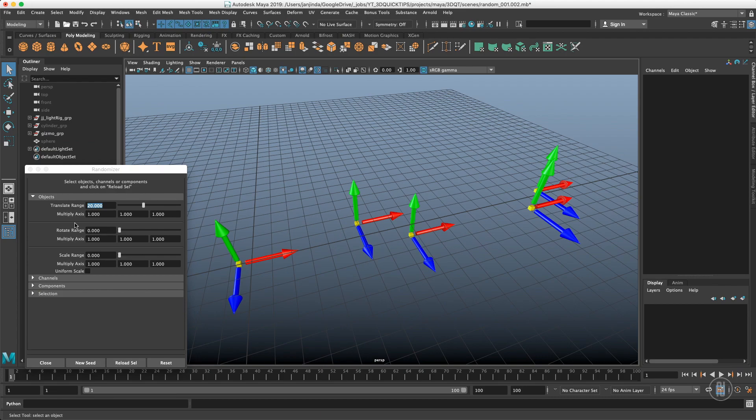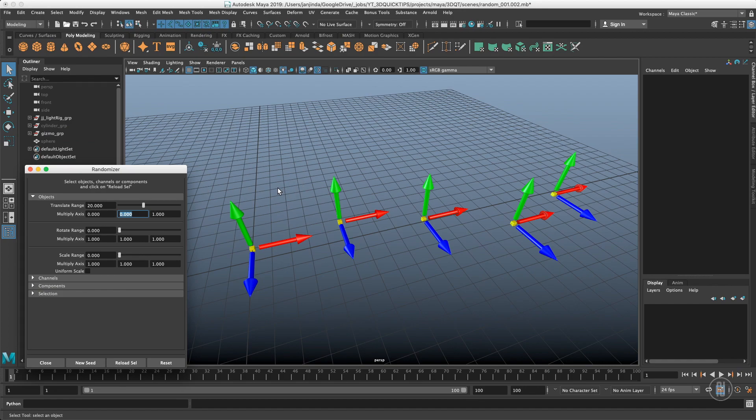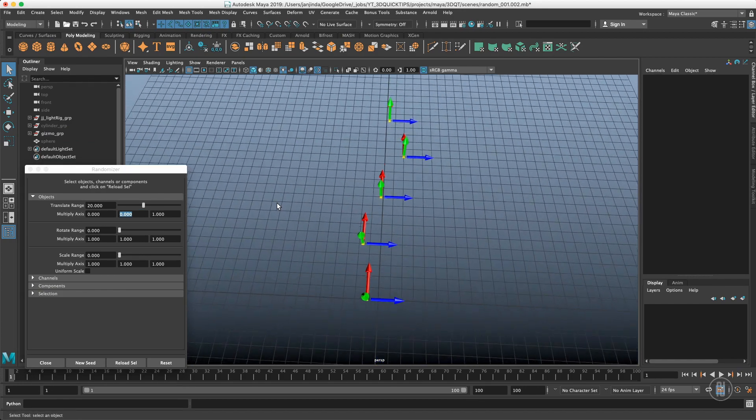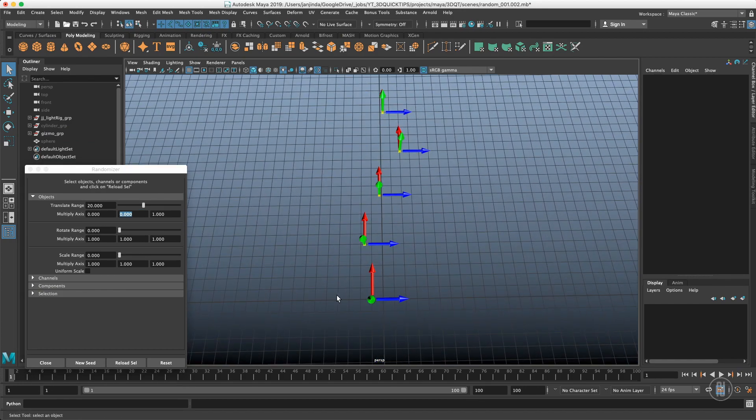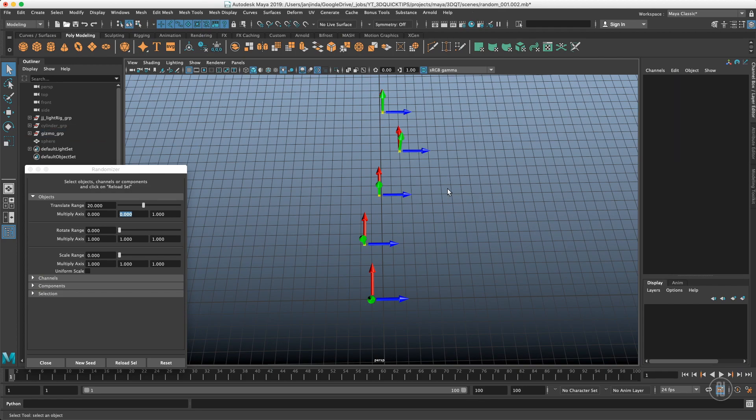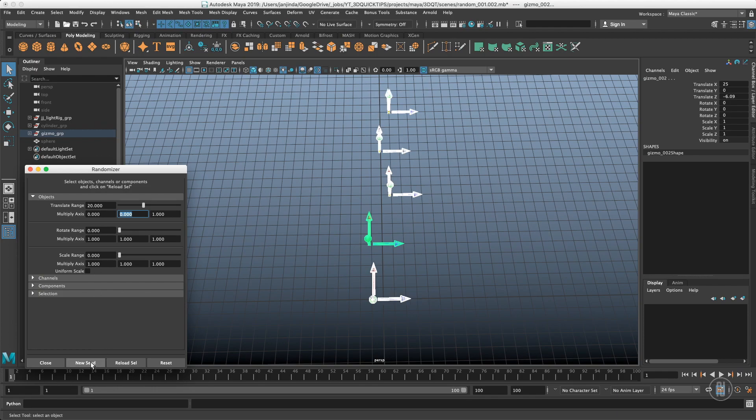Right now we have the randomization in every axis - that's what we don't want. That's why we have a multiplier in here which is like a percentage of the influence for X, Y, and Z axis. If I want the randomization to happen just in Z axis, I will just zero out these two and I have the randomization just happening in Z axis. If I don't like the way how the randomization happened, I can click New Seed and it will just input different numbers within that range.